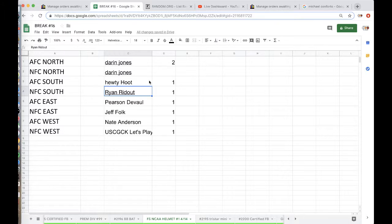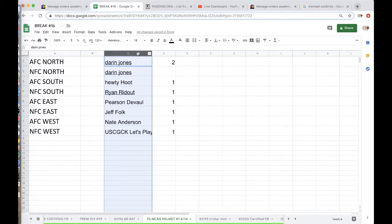Darren 2, Hootie Hoot 1, Ryan 1, Pearson 1, Real News 1, Nate 1, and Christian with 1.